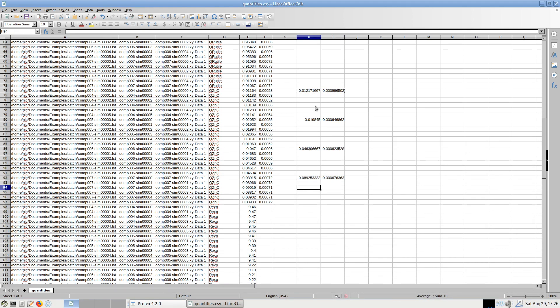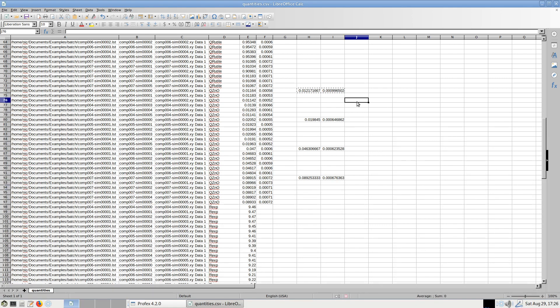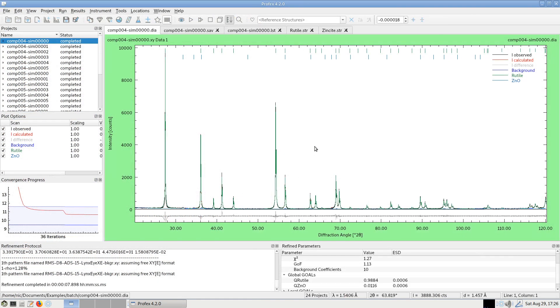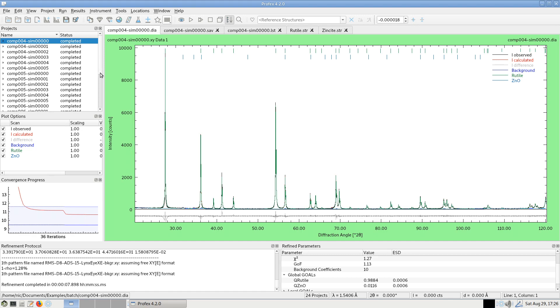And now I can do my statistics here. So these are my refined zincite quantities. Always the average of six repetitions and the standard deviations and I could plot them, for example, or do further processing with this result. These are the basic features of batch refinement in Profex. Now let me show you some more detailed information about managing refinement batches.